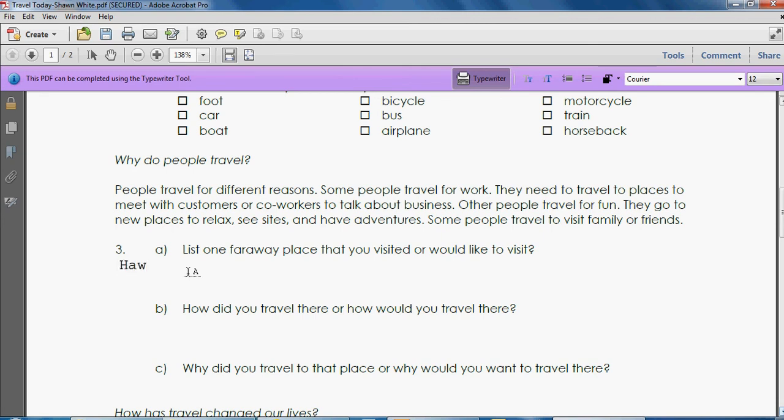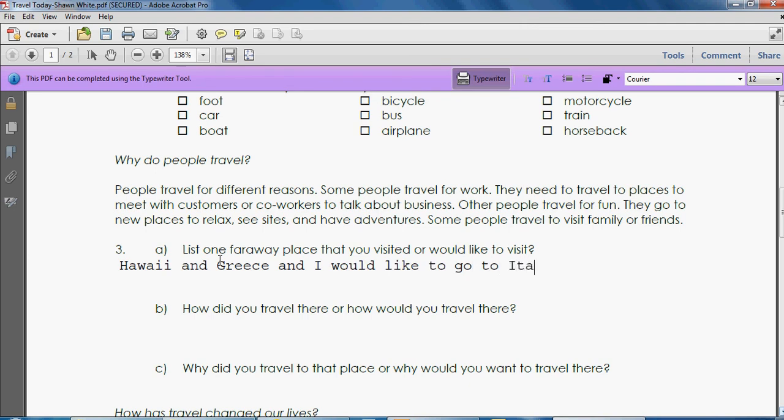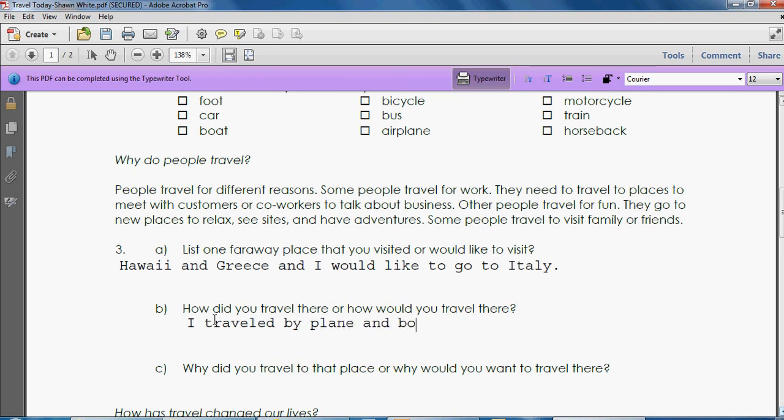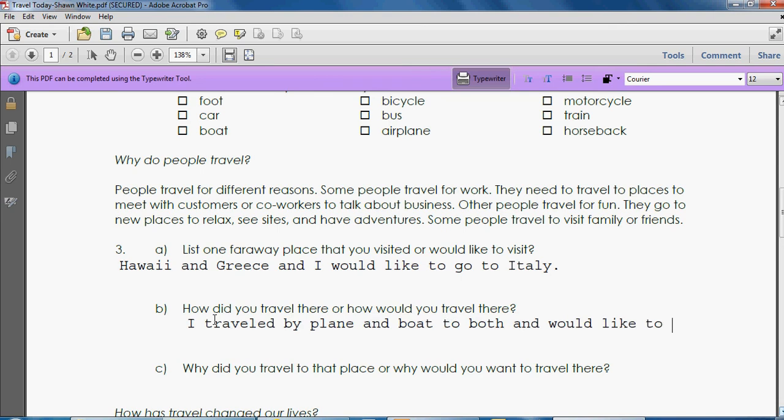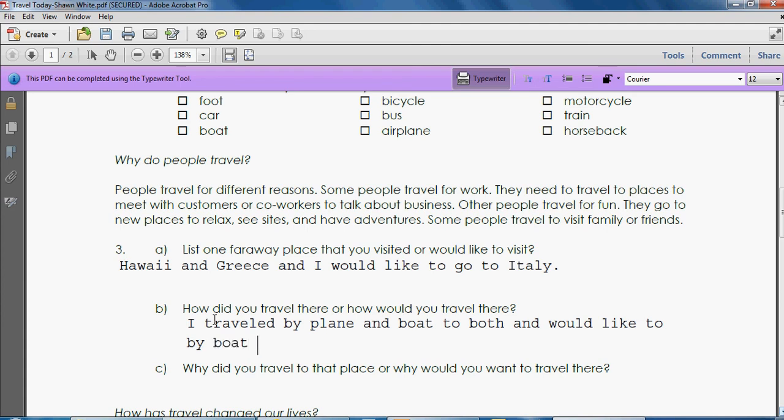I've been to Hawaii and Greece, and I would like to go to Italy. How did you travel there or how would you travel there? I traveled by plane and boat to both and would like to... notice how I'm getting to the end of the line here. I can enter and it will take me to the next line. It does not automatically word wrap. I traveled to both and I would like to go by boat to Italy.